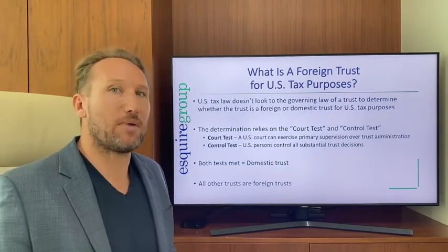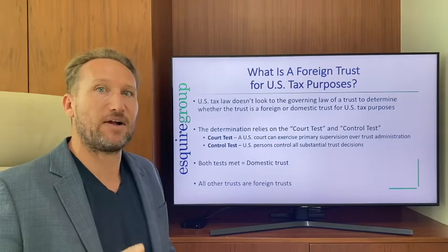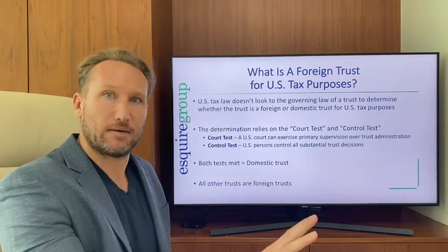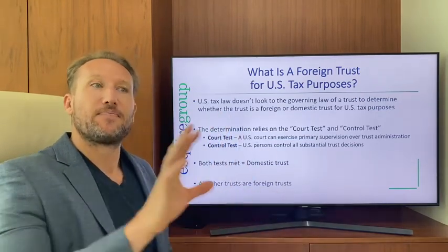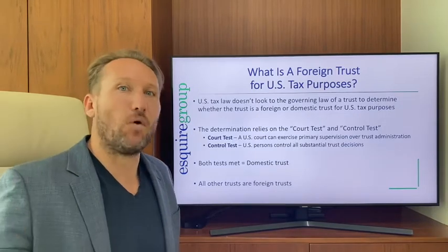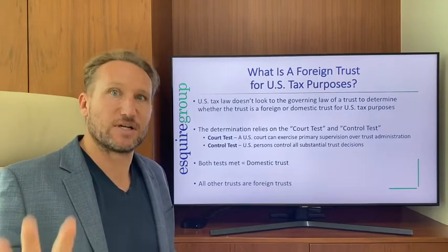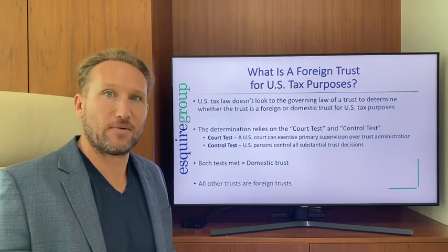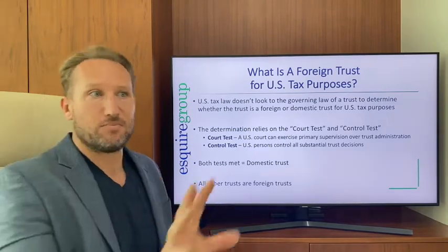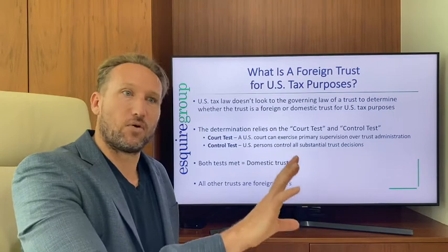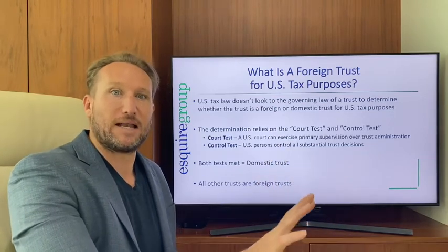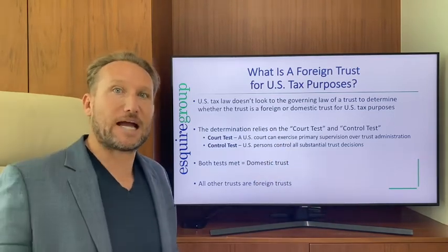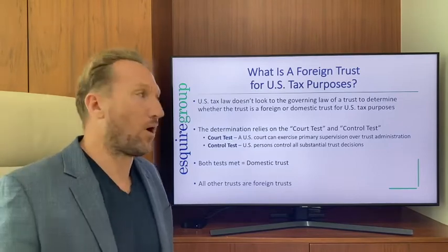What I mean is it's possible to have a trust formed under the laws of Wyoming that is a foreign trust for U.S. tax purposes. It's a tough concept for a lot of people — you can have a domestic U.S. trust for state law purposes that is a foreign trust for tax purposes. I'll explain why that is.